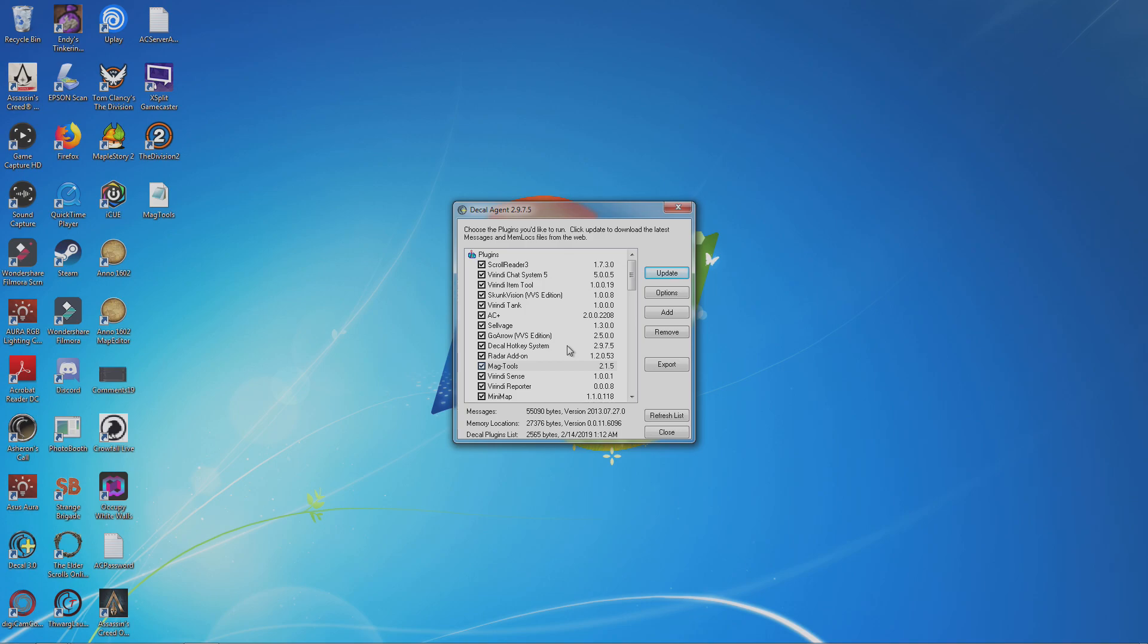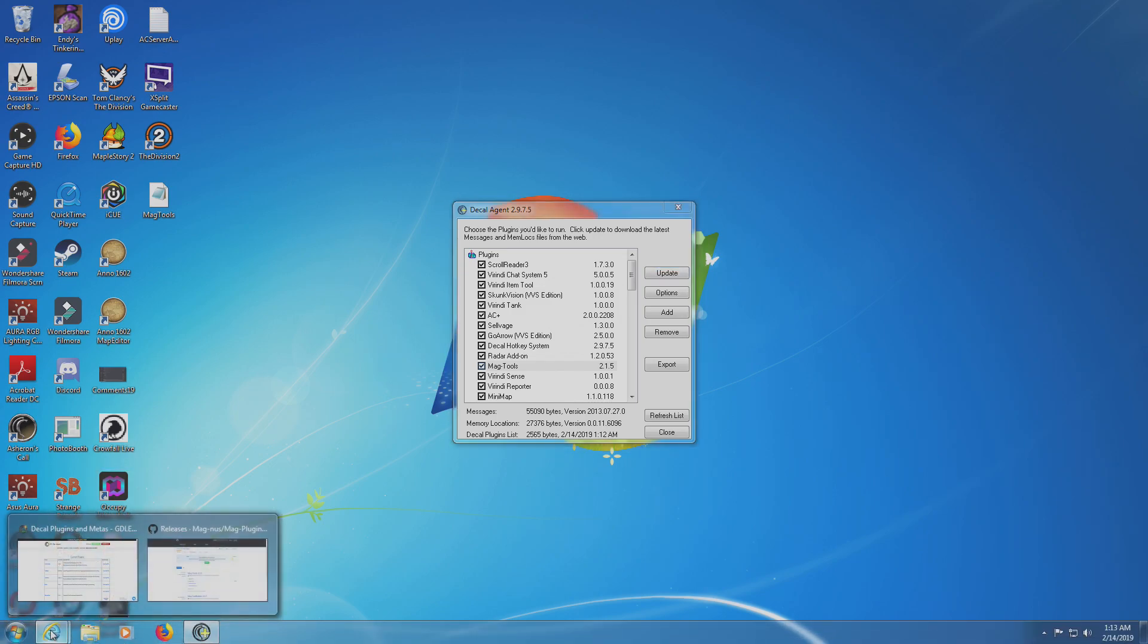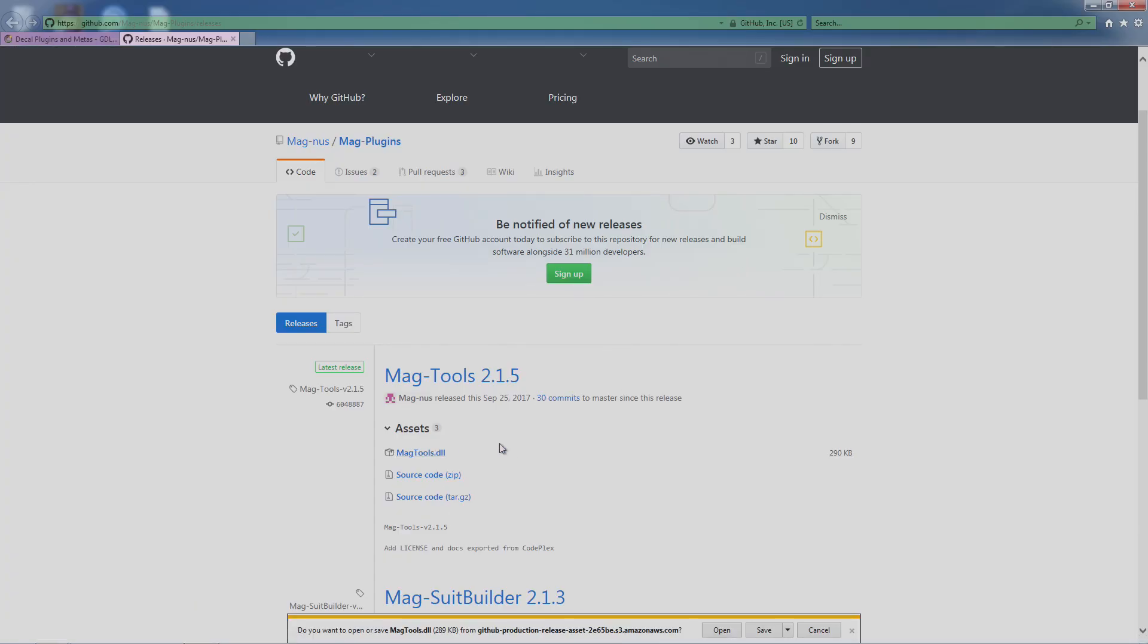Usually the default is the Downloads folder, so that's probably where I would check if you're not sure where it went. Or just redownload it—Internet Explorer and even Firefox give you the same option.